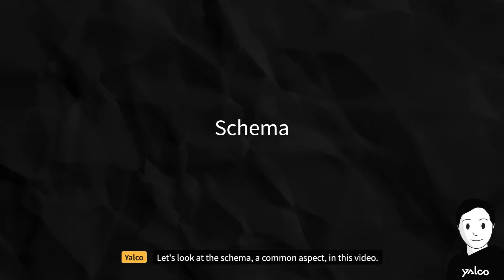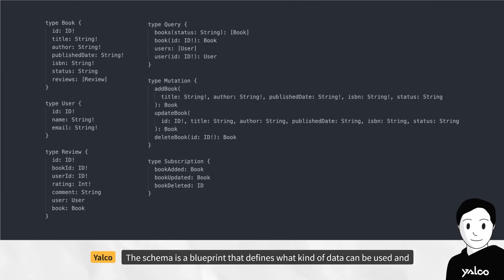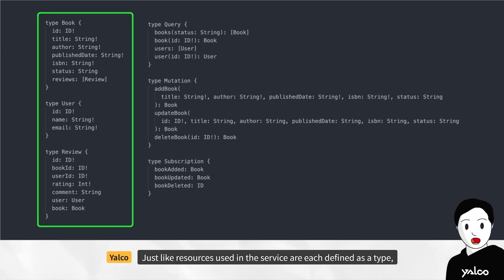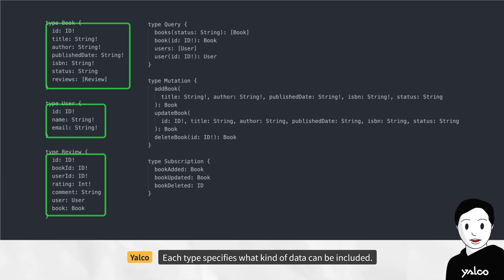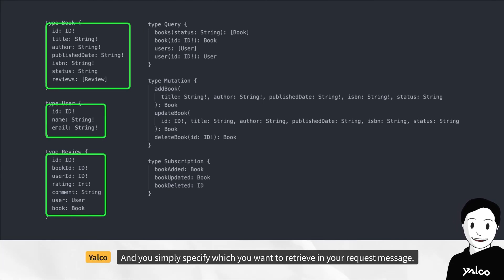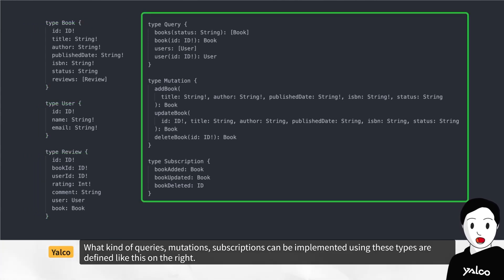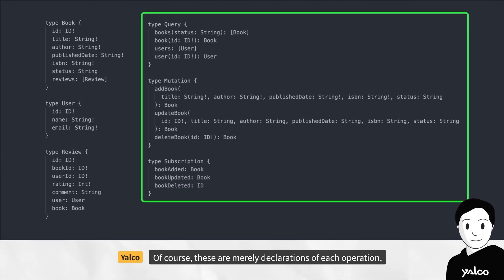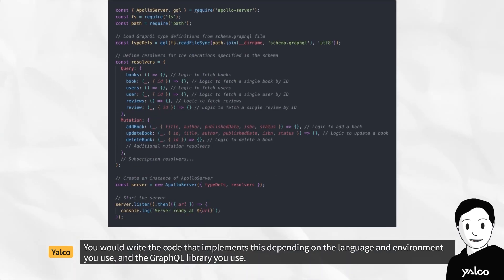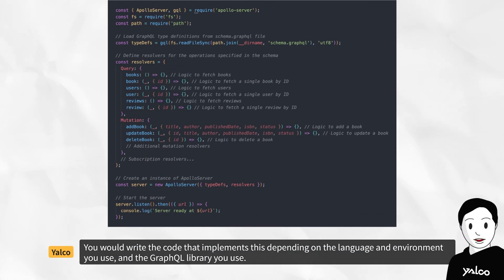Let's look at the schema, a common aspect of GraphQL. The schema is a blueprint that defines what kind of data can be used, and what requests and subscriptions can be delivered and executed in a service. Resources used in the service are each defined as a type, and each type specifies what data can be included — you simply specify which fields you want in your request. What kinds of queries, mutations, and subscriptions can be implemented are declared in the schema, and you write the implementing code depending on the language, environment, and GraphQL library you use.